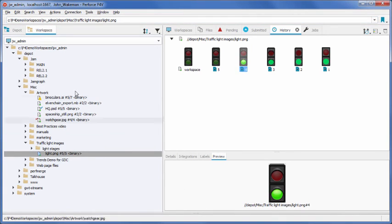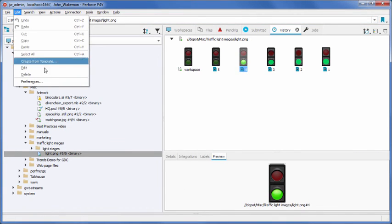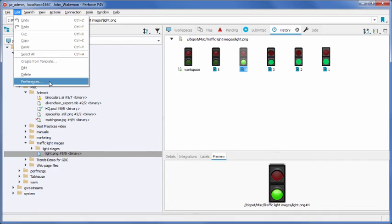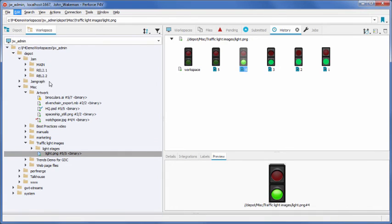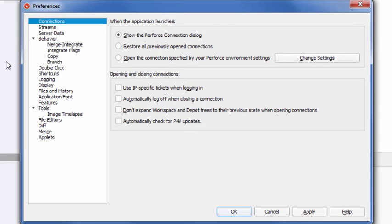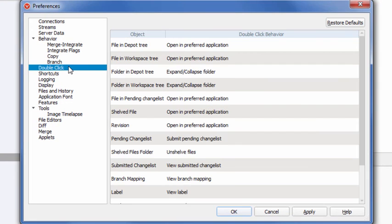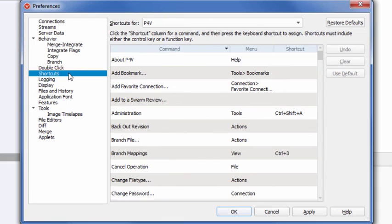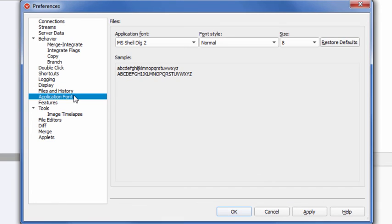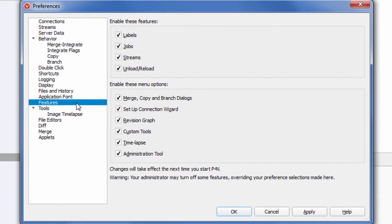Lastly, there are several P4V preferences available to configure items such as double-click behavior, shortcuts, font size, and other features to suit your workflow. Thanks for watching.